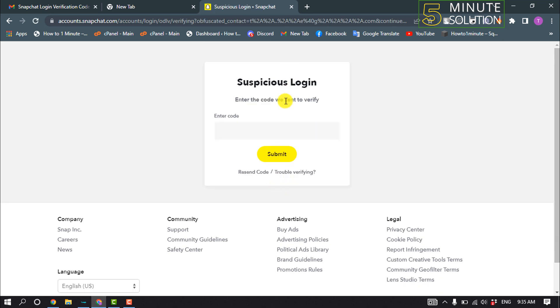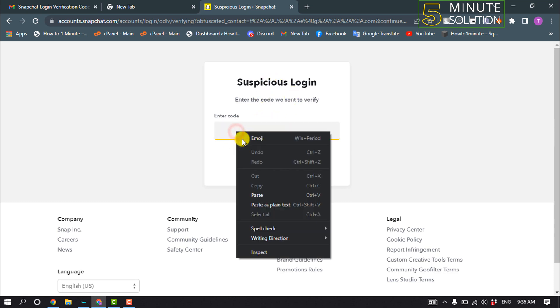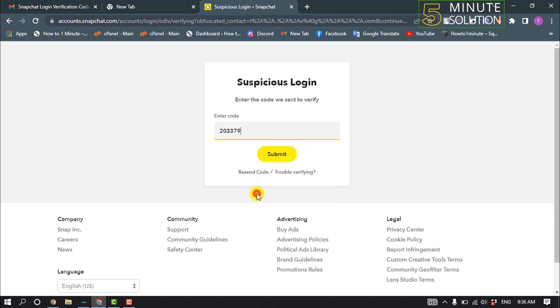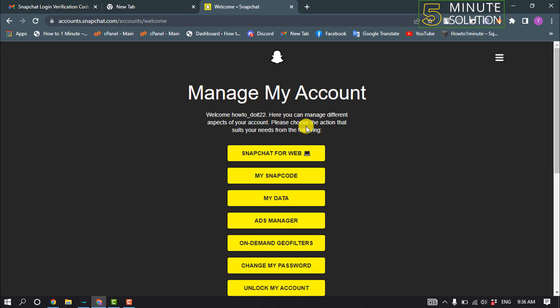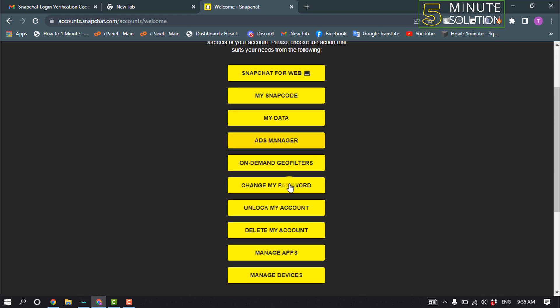You'll get a verification code to your email address. Enter the verification code here and click on submit. Then you jump into this dashboard and now you have to click on unlock my account.